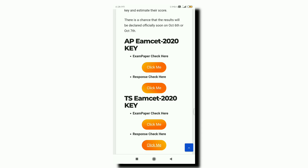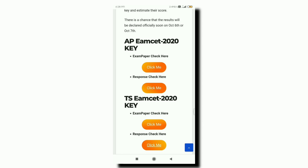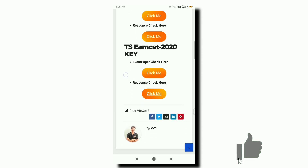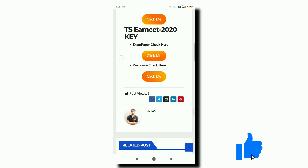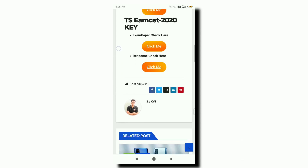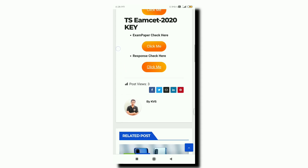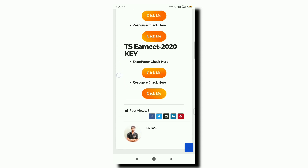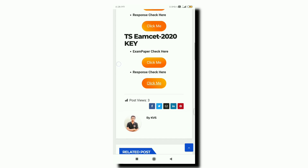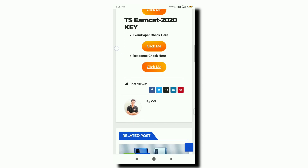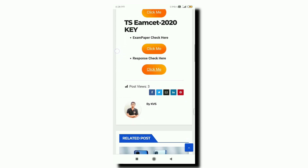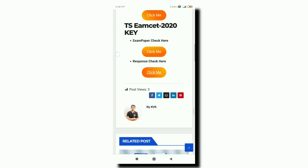Coming to the ranking system, the official results will be released soon. For example, TS results are expected around October 1st or 2nd, and AP results around the 6th or 7th. Since TS exams were conducted first, when the first and second results are released there will be a gap of about two days.